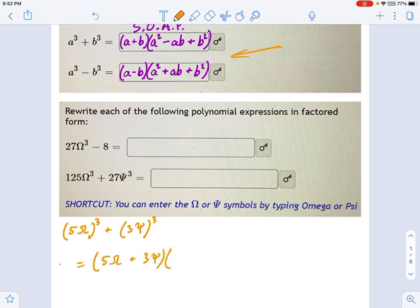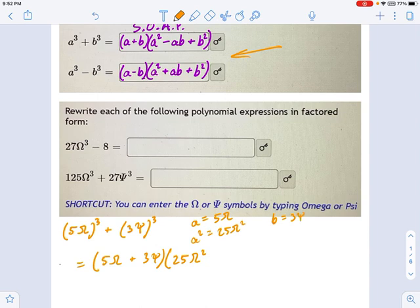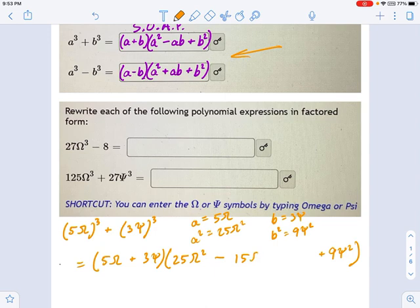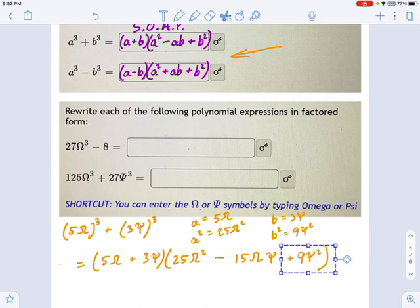Now I need a squared. If a equals 5ω, then a squared equals 25ω². So this is going to be 25ω². And b equals 3ψ, which means b squared equals 9ψ². So we have plus 9ψ² at the end. What's in the middle? It's opposite, so I know it's a minus sign, and it's a times b — that's 5ω times 3ψ, which is 15ωψ. So that is our factored form.